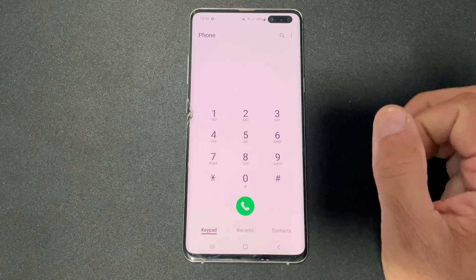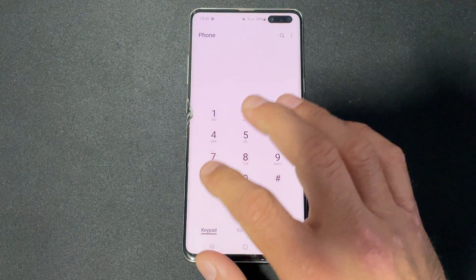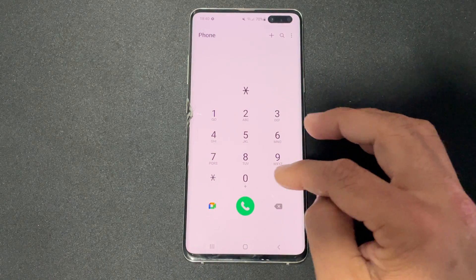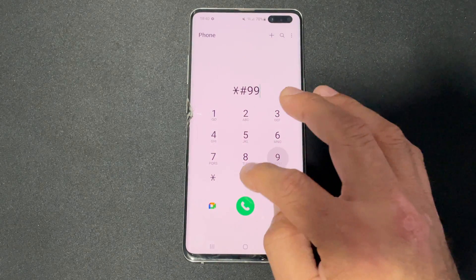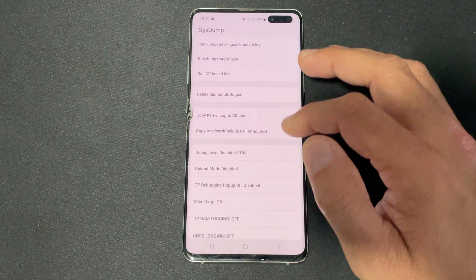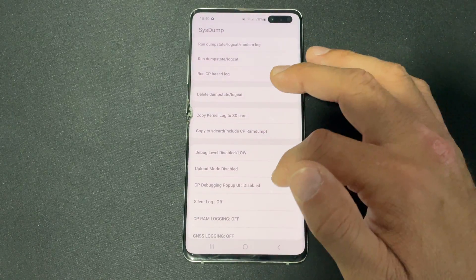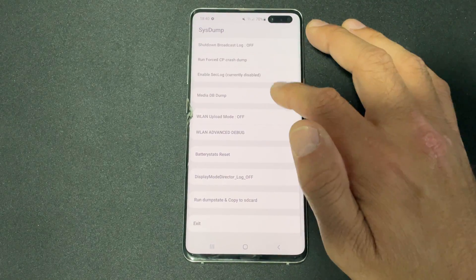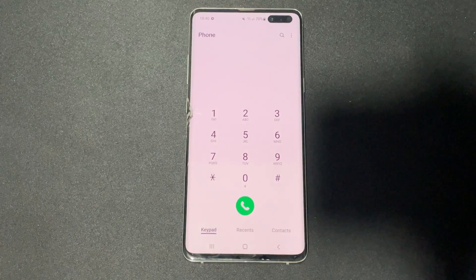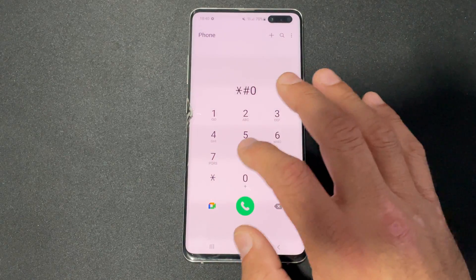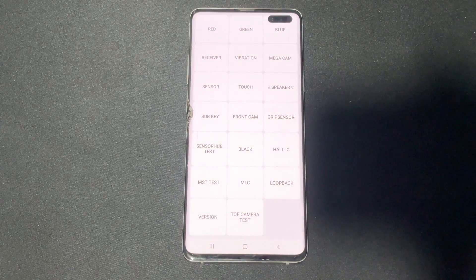Finally, we have the system dump mode and logging status — dial star hash nine nine zero zero hash. This is useful for developers; you can fetch all system reports from here. After that, we'll go back to star hash zero star hash to bring up the phone hardware test again.